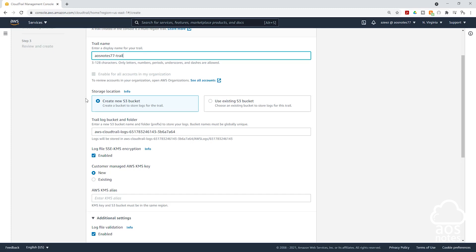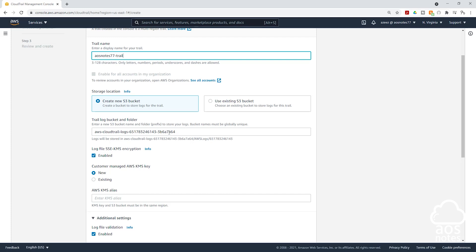So down here on that storage location, we have to specify the S3 bucket we want CloudTrail to log the activities in. I'm going to create a new bucket. And down here you can enter the bucket name. I'll leave this bucket name that AWS has created for me. But if you want to create your own bucket name, just change the name down here. You can also choose an existing bucket here, but I'll create a new bucket.